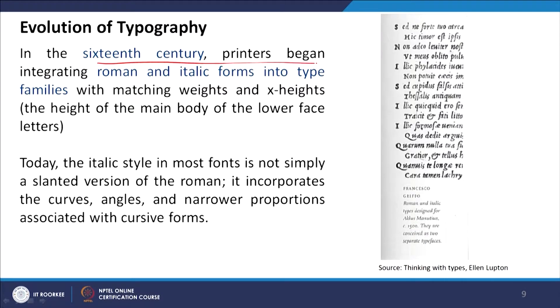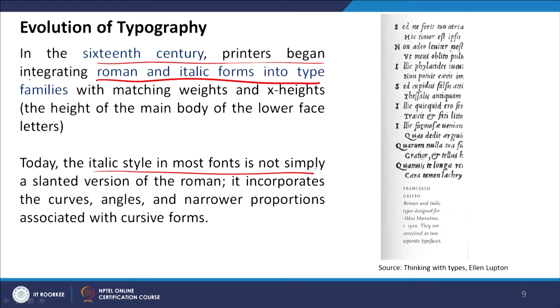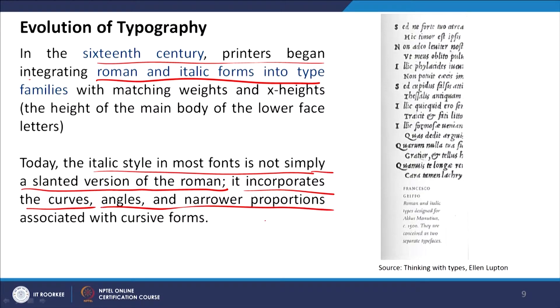In the sixteenth century, printers started integrating the Roman as well as the italic form into one type family. The type family is a bigger umbrella where a particular typeface — for example Helvetica, Arial, or Calibri — can have different versions: the straight Roman version, italic version, bold, ultra-thin, or light. All these versions of a particular typeface create a type family. Today, the italic style of most fonts is not just a slanted version of the Roman — it incorporates specific curve and angle design elements.